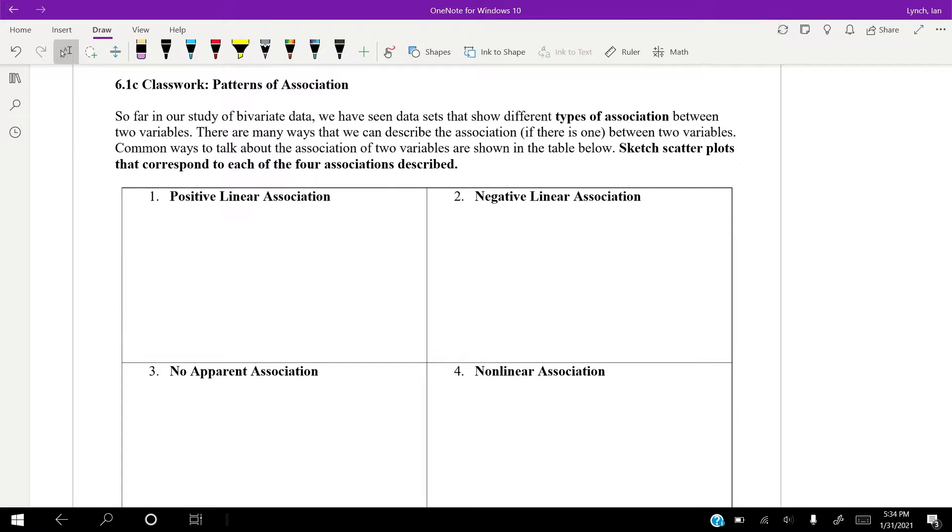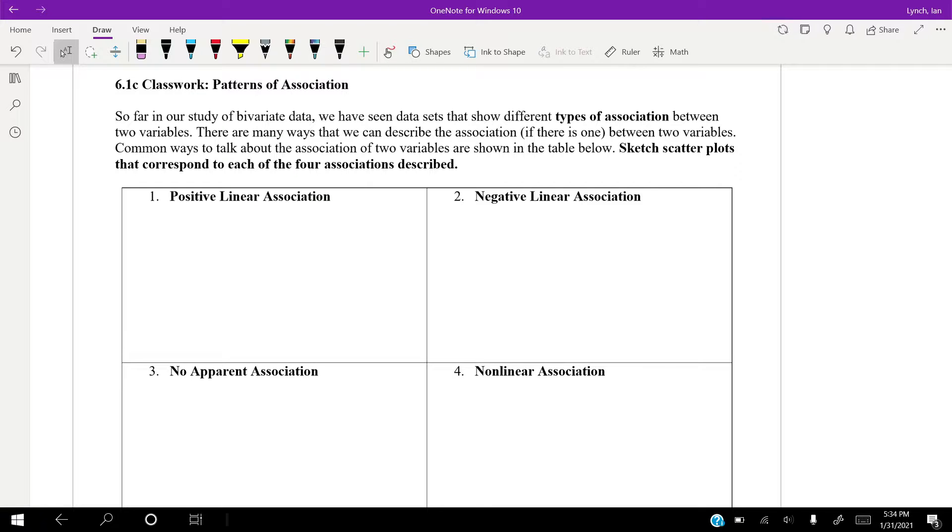So, getting back into what we're starting with statistics, so far in our study we've seen data sets that show different types of association between two variables: positive, negative, no association. Positive means going up, negative means going down, no apparent is flat, and non-linear.